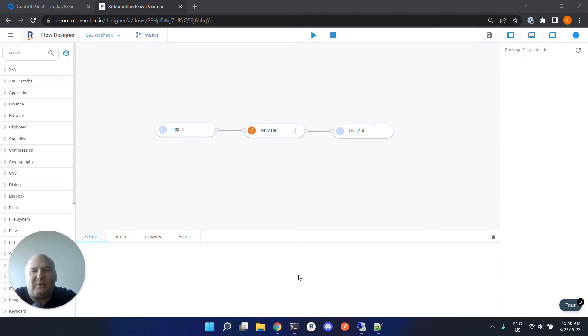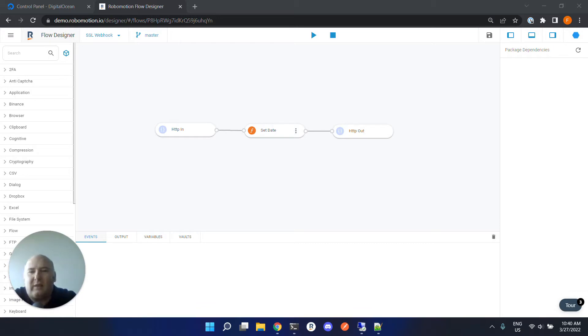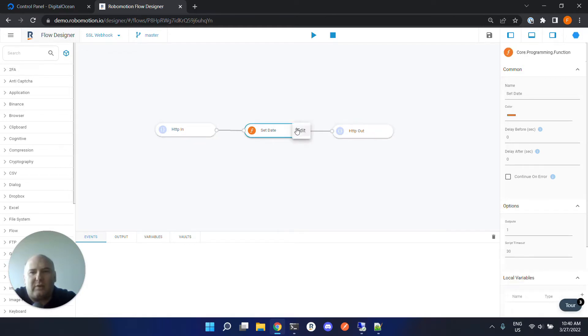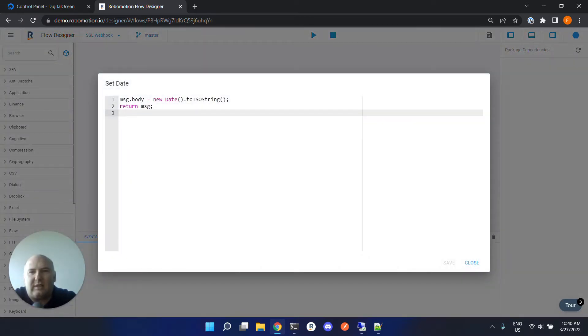Hello, in this video we are going to learn how to use SSL certificates for your webhooks. To test, we have a flow here with HTTP in and HTTP out nodes. The function node just creates today's date as a return value to HTTP out.